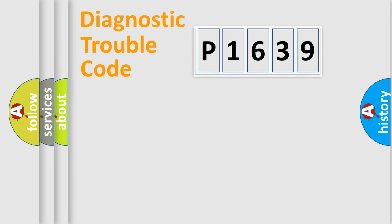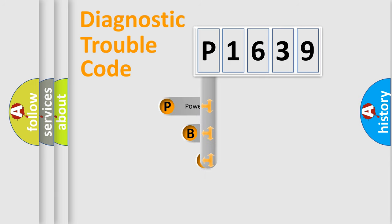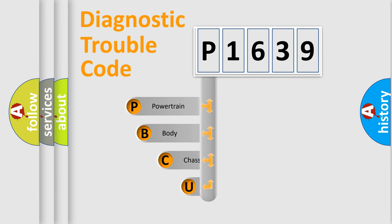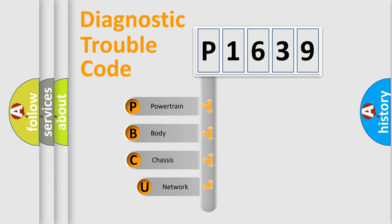First, let's look at the history of diagnostic fault code composition according to the OBD2 protocol, which is unified for all automakers since 2000.